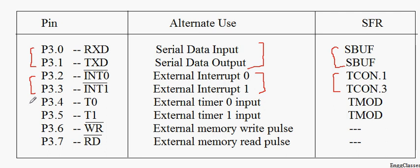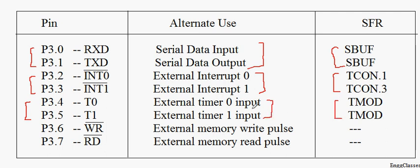And pin numbers 4 and 5 can be used for timers. Port 3 can be used for read and write signal whenever we are accessing external memory.